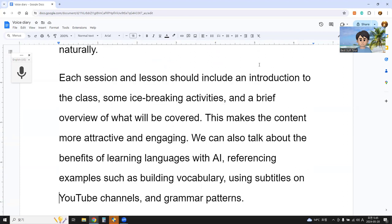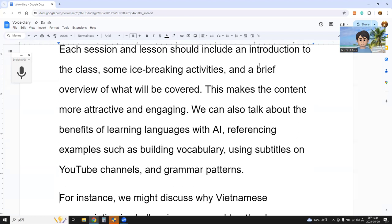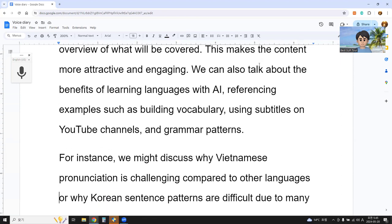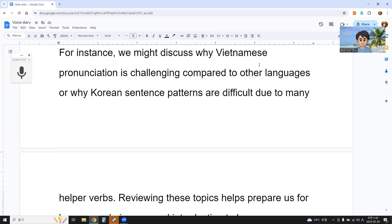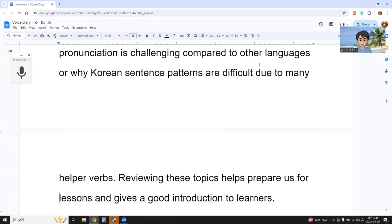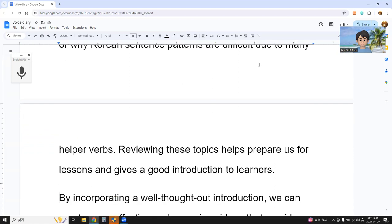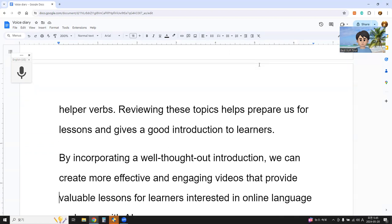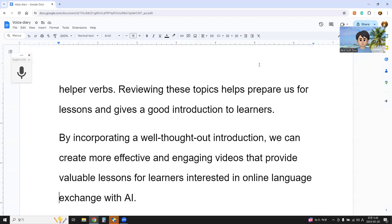We can also talk about the benefits of learning languages with AI, referencing examples such as building vocabulary, using subtitles on YouTube channels, and grammar patterns. For instance, we might discuss why Vietnamese pronunciation is challenging compared to other languages, or why Korean sentence patterns are difficult due to many complex verbs. Reviewing these topics helps prepare us for lessons and gives a good introduction to learners. By incorporating a well-thought-out introduction, we can create more effective, engaging videos that provide valuable lessons for learners interested in online language exchange with AI.